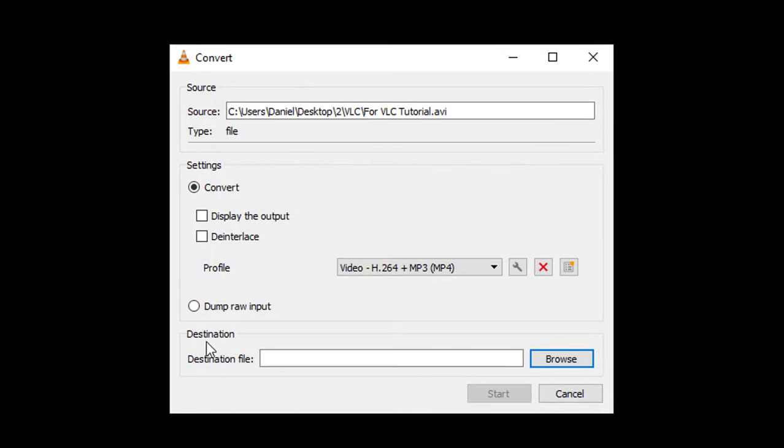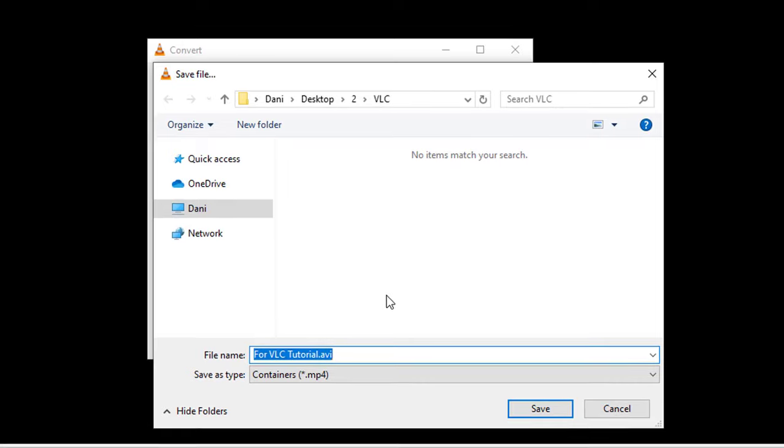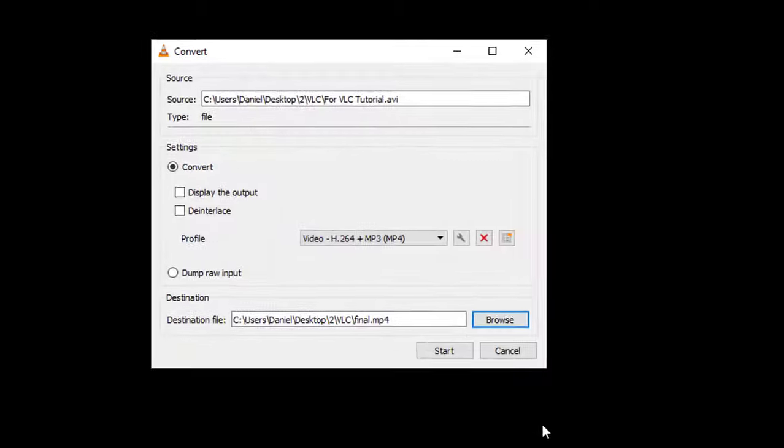Add a destination location by clicking on Browse. I'm going to save this output file in the same location as the source file, so I'm not going to change the location. I'm just renaming the file to 'final.' Click on Save.